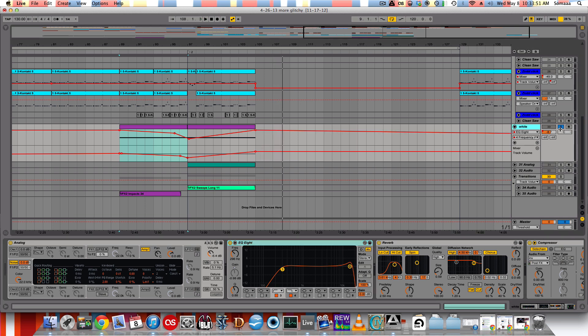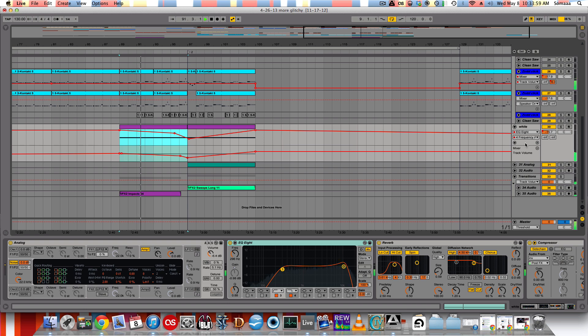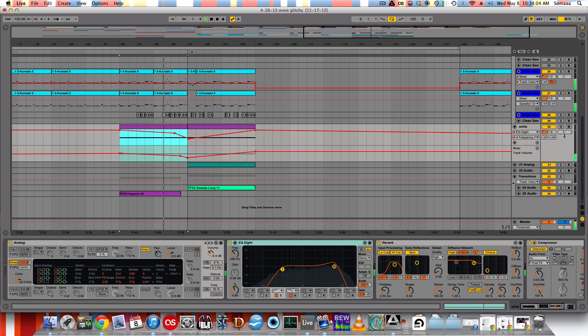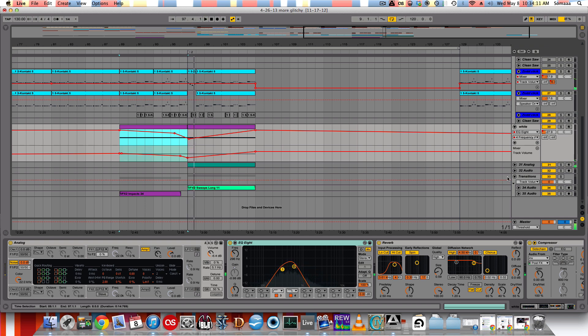Alright, let's hear it with the track. Give you guys an idea. Oops. Forgot to turn that one off.